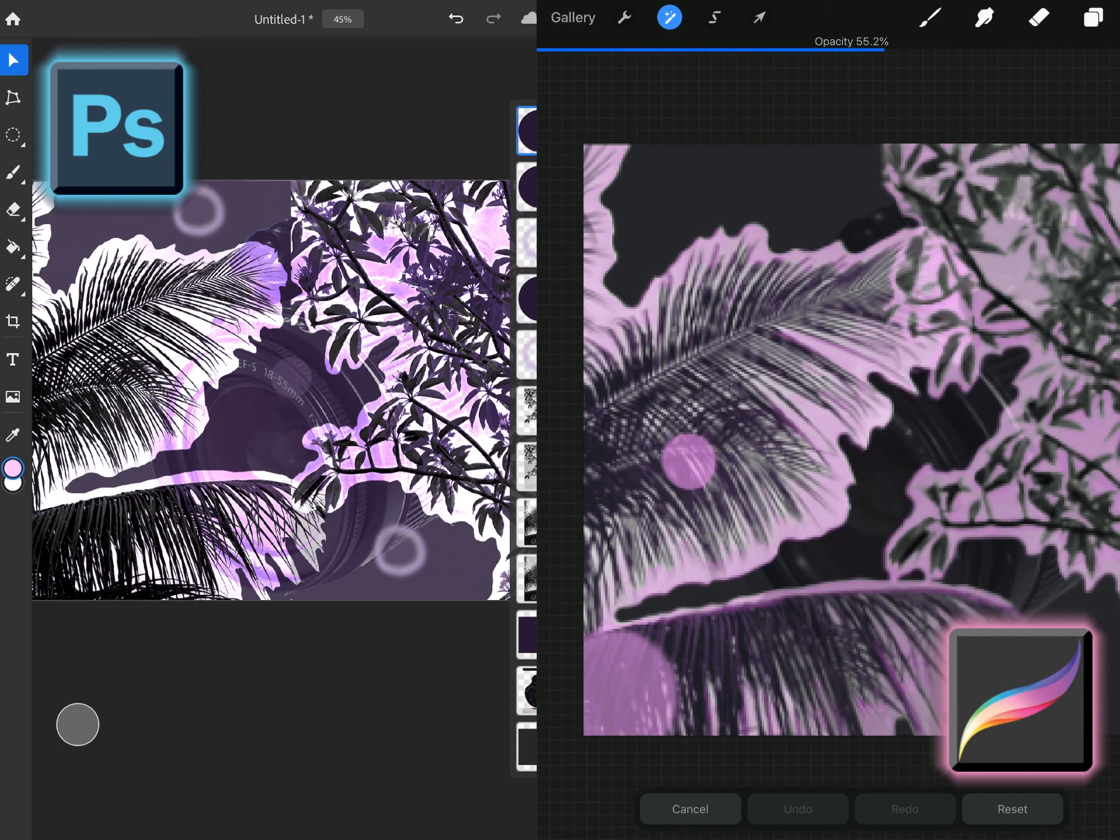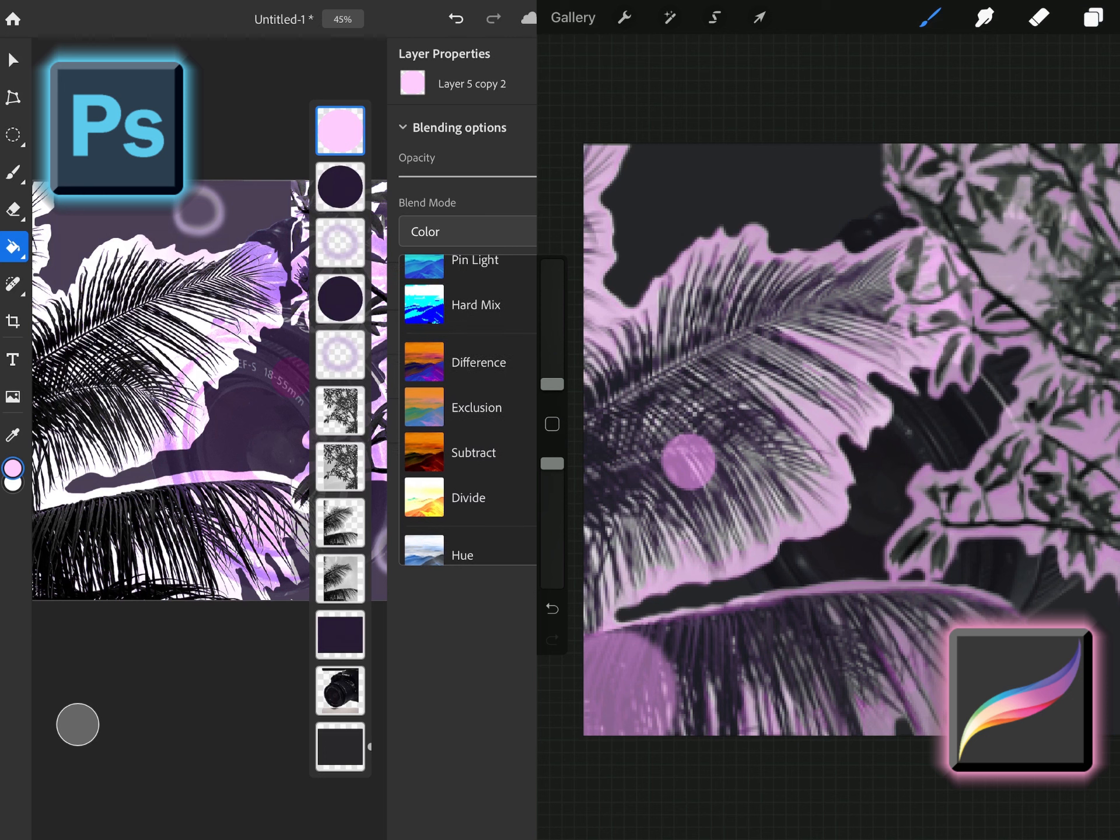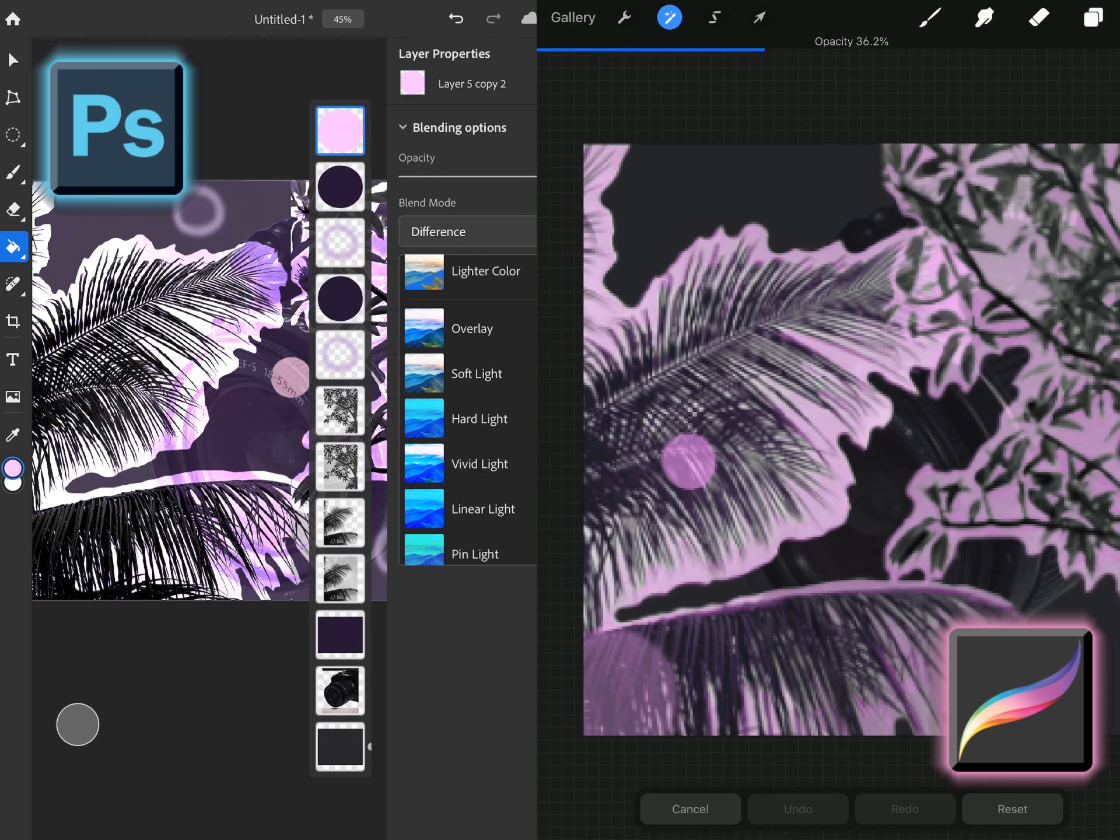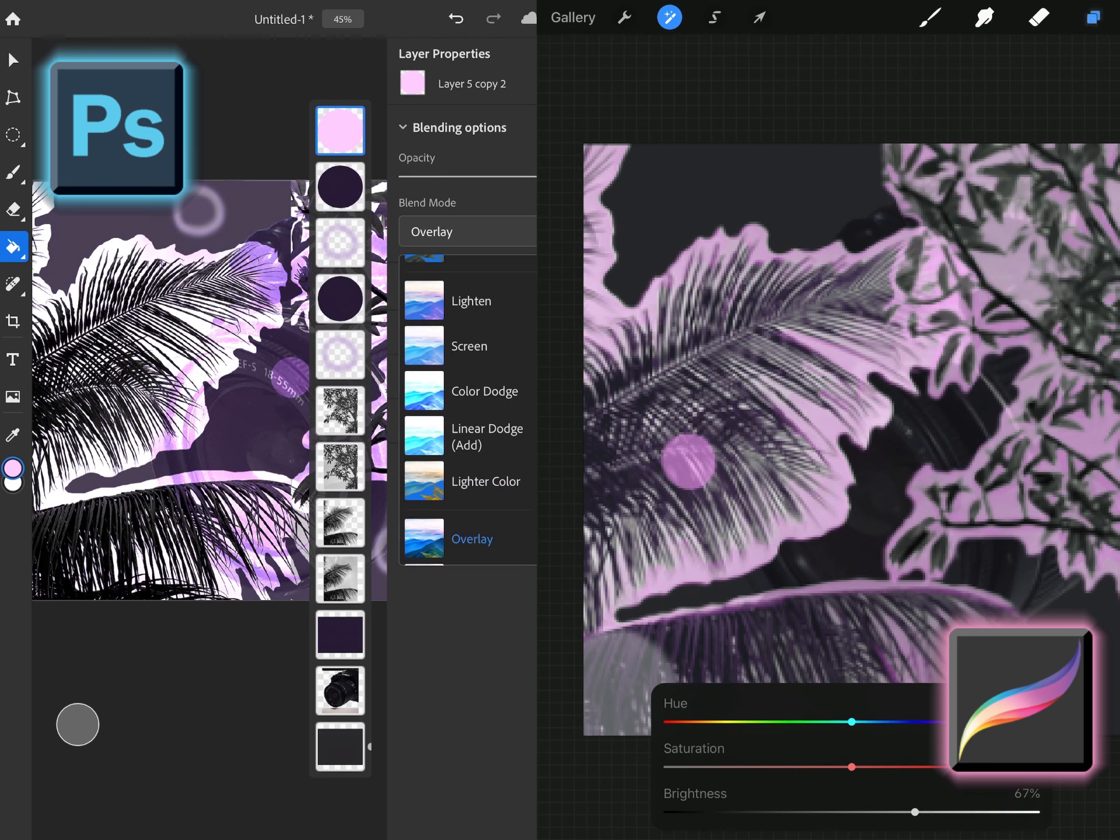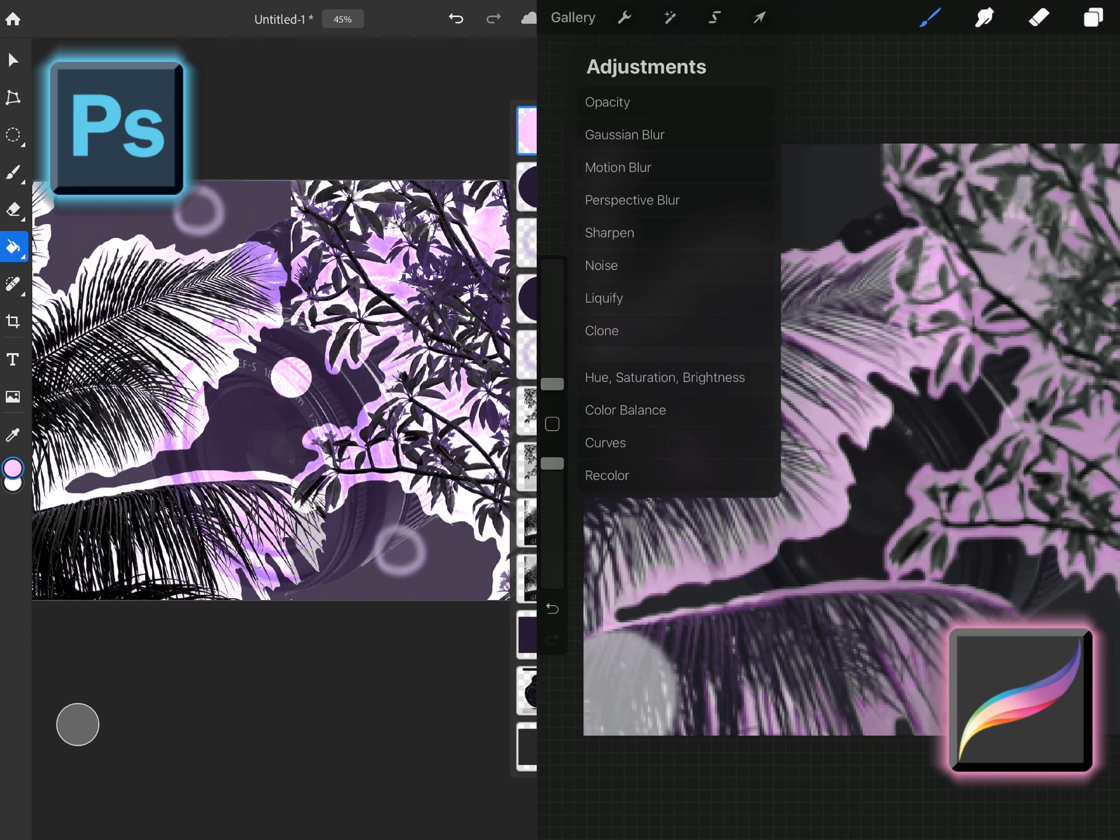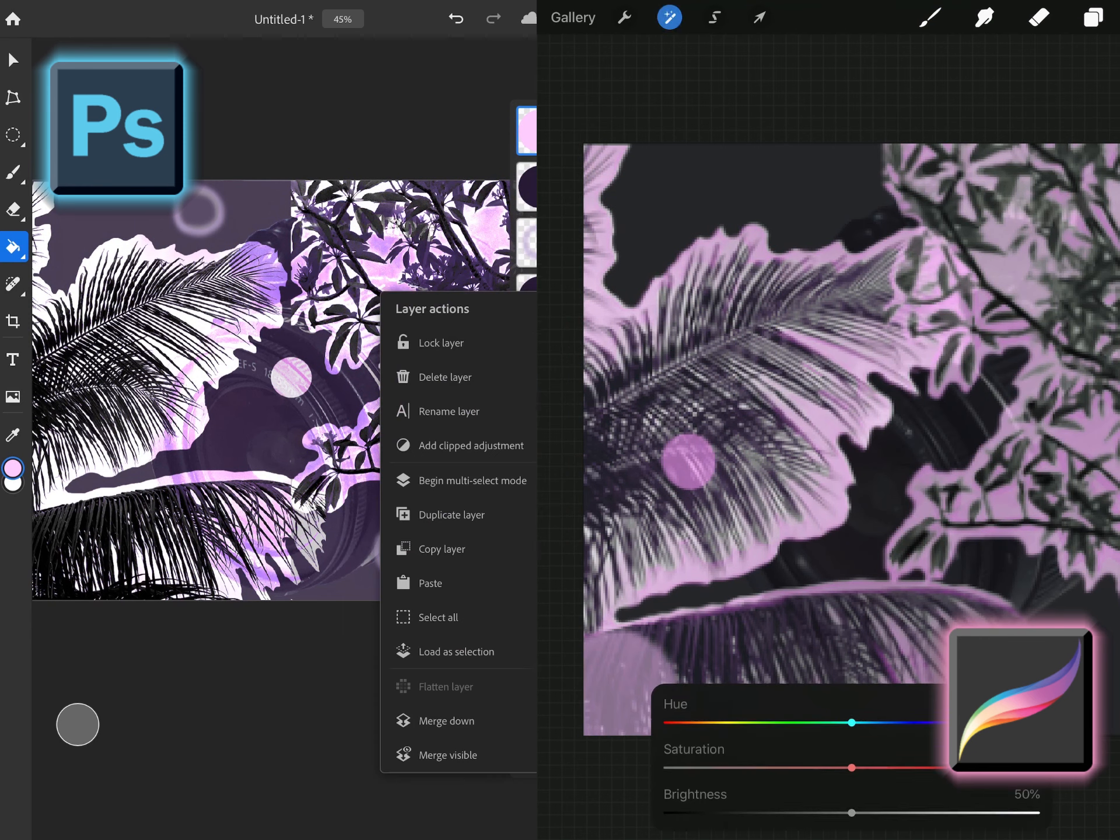But in Procreate you have to do it a little bit differently. Clipping mask you create a new layer then you can draw a shape and then you create the clipping mask by clicking the layer and it'll clip mask it to the layer below. So that is the main difference there and the blending modes.